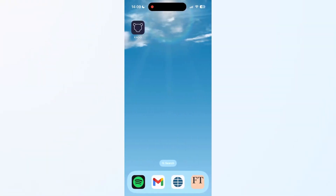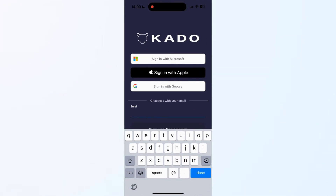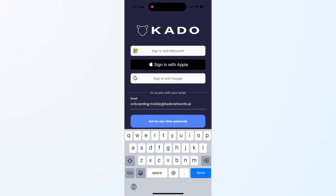Hi and welcome to Kado. In this video, we'll give you a quick overview on how to get your digital business card fully set up in just a couple of minutes.